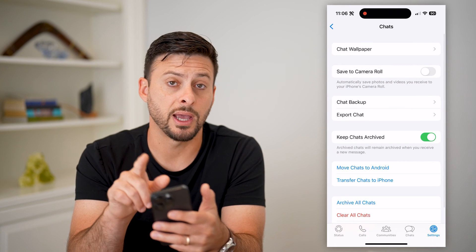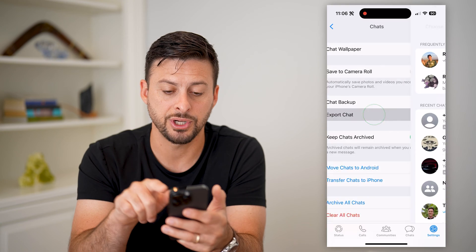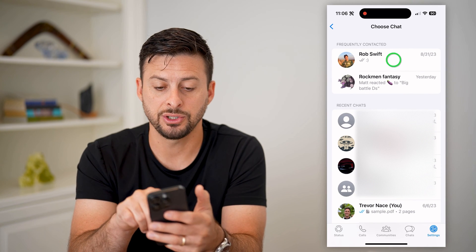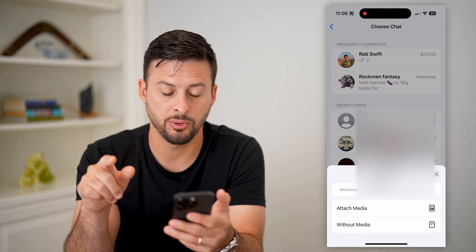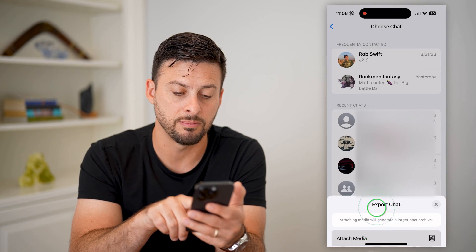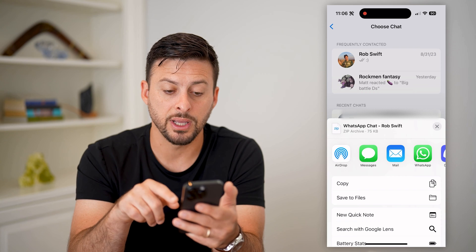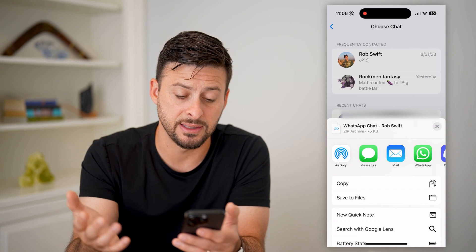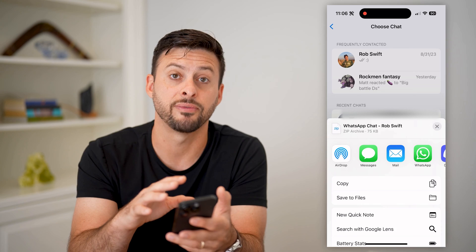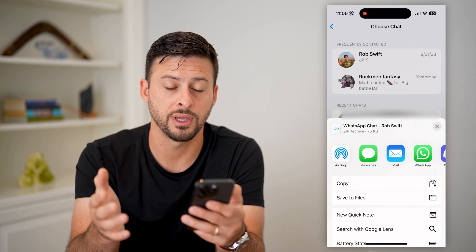Another option you have in terms of backing up is to hit Export Chat. You can just choose a conversation — say this is the one I want to export — tap on it, then hit Attach with Media and it'll start exporting it. Then all I have to do is send that to an email address, or I can save it to the files on my phone — all those different things.